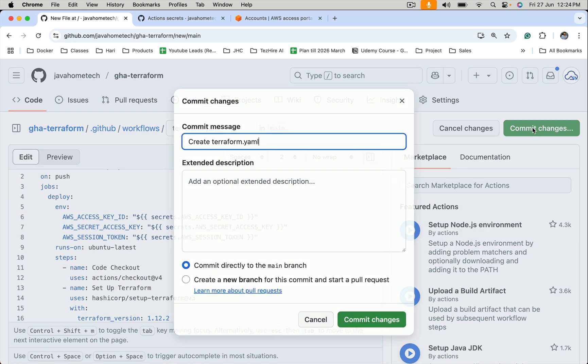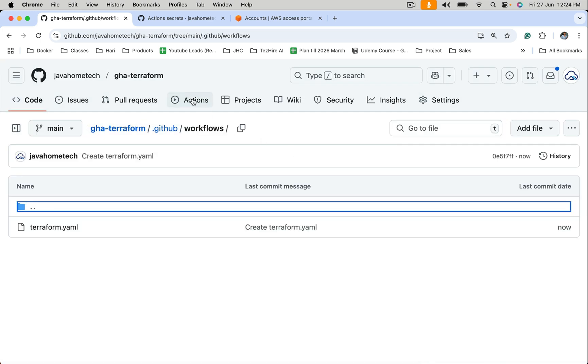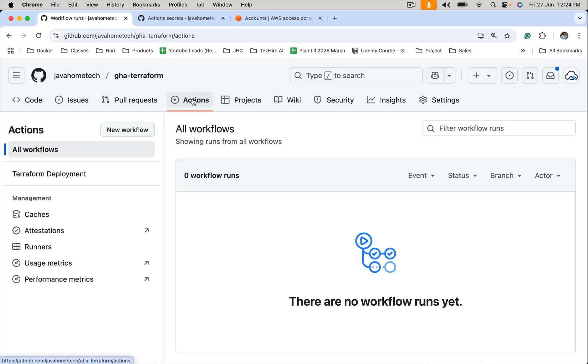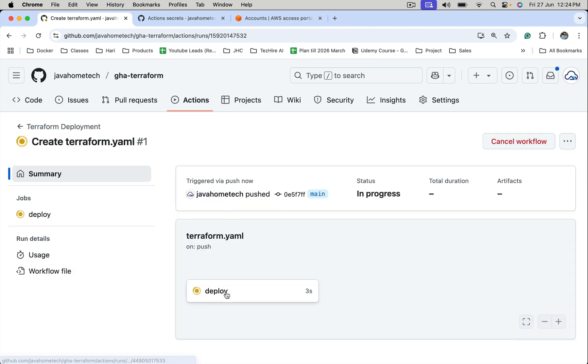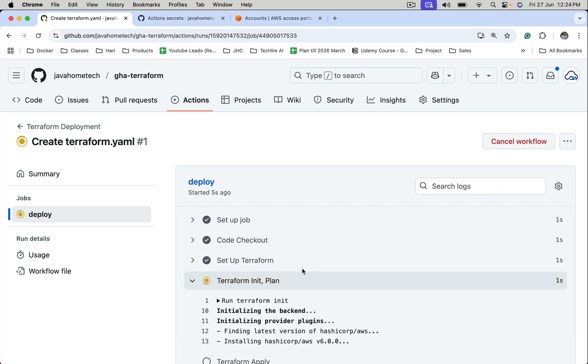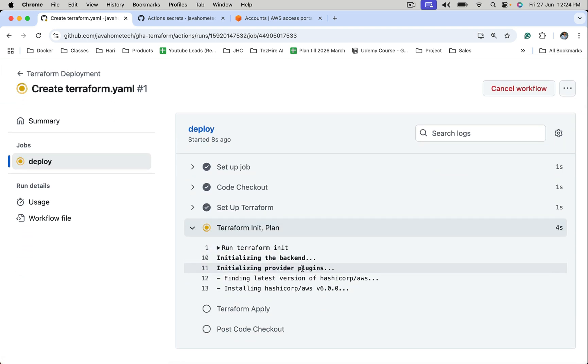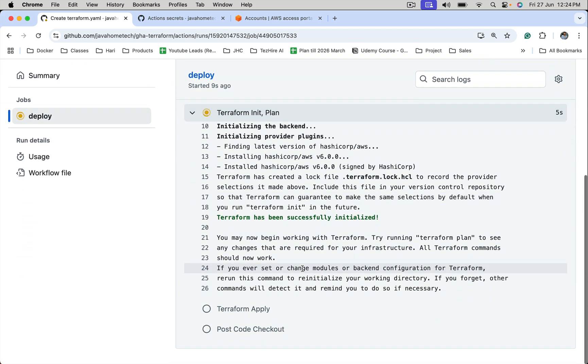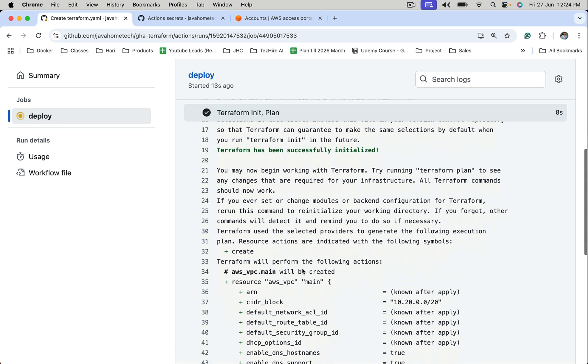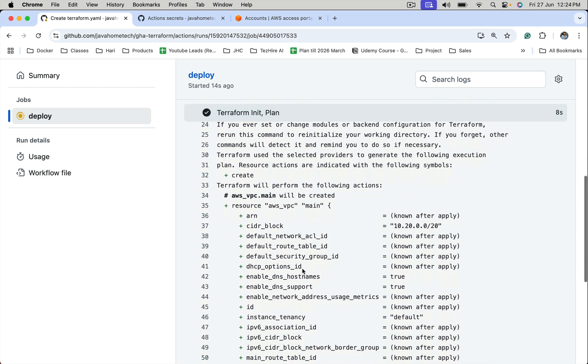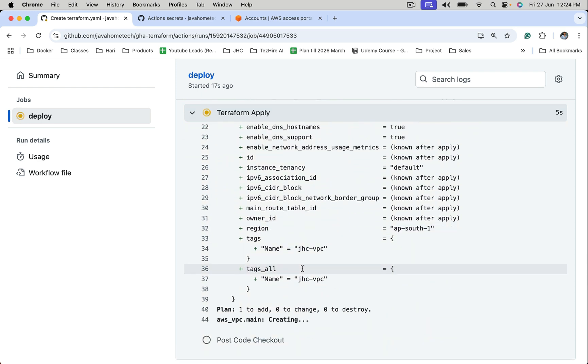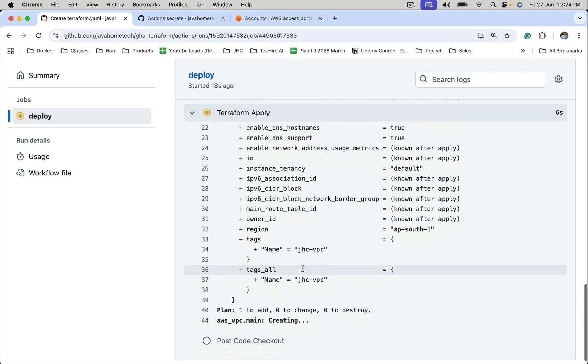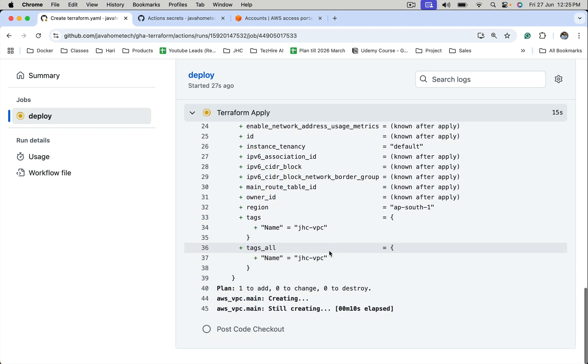Let's commit changes. Go to actions. Open this workflow. Open the deploy. Terraform init is running. Terraform plan is also running and finally terraform apply command is executed. It's trying to create resources in Amazon Web Services.